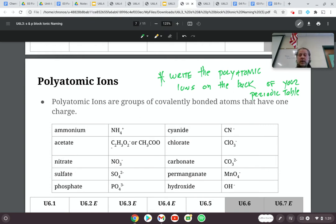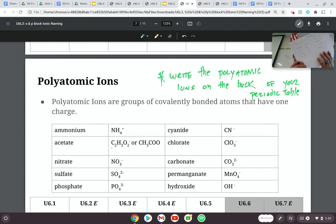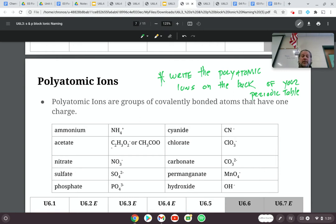The next thing I want to get at is: no, you do not have to memorize these. On a test, on an assessment, you will be given them, or you will be able to use your periodic table. So that's why it's important that you should write them down.